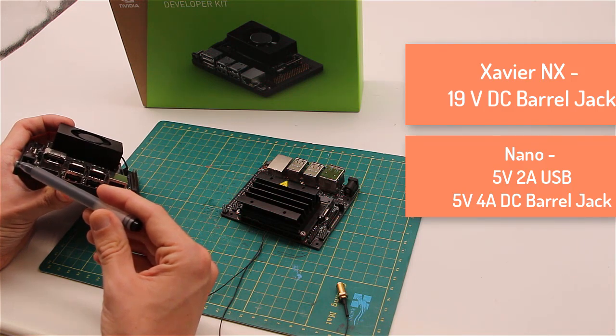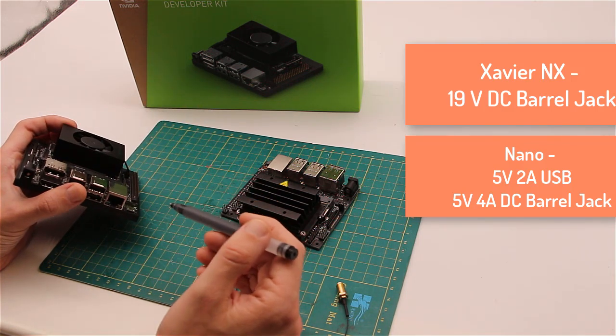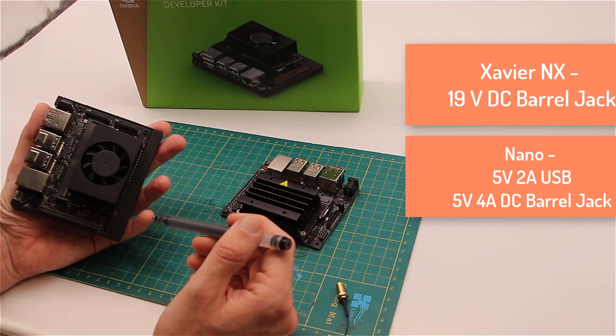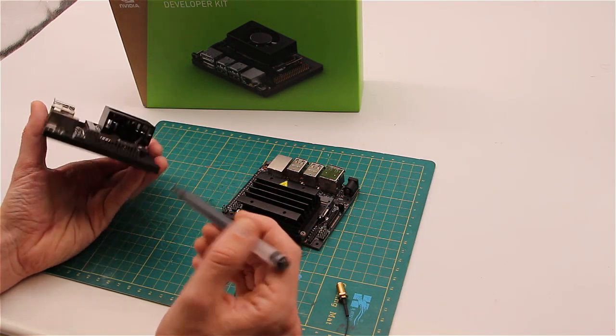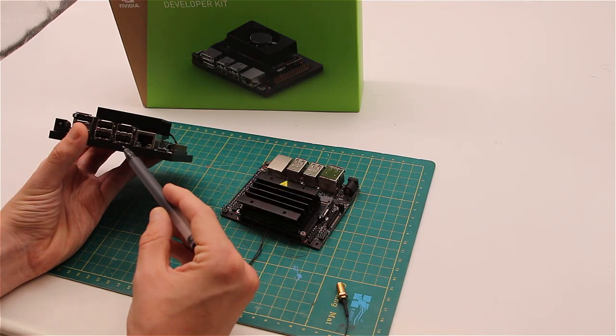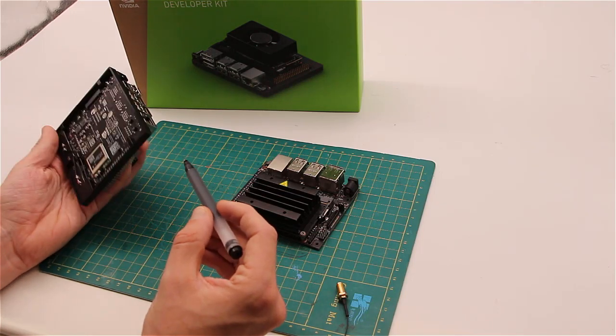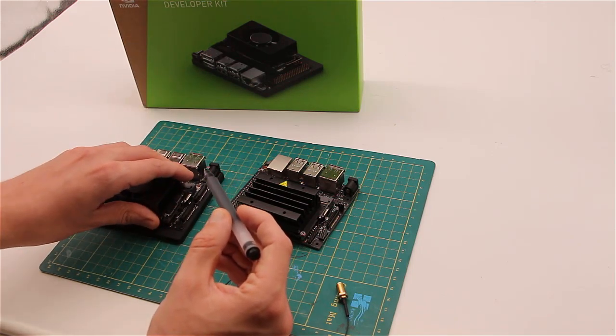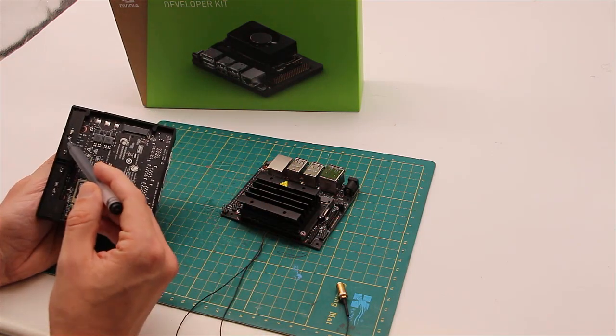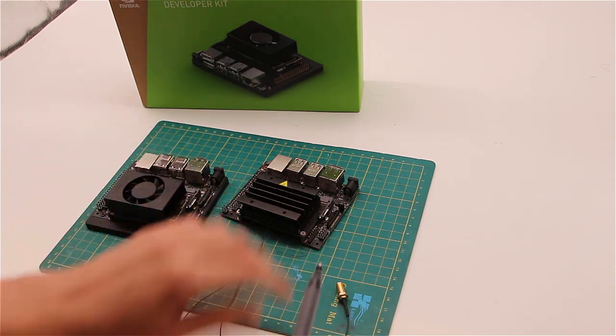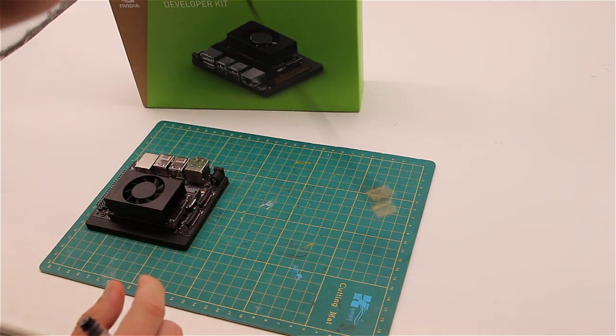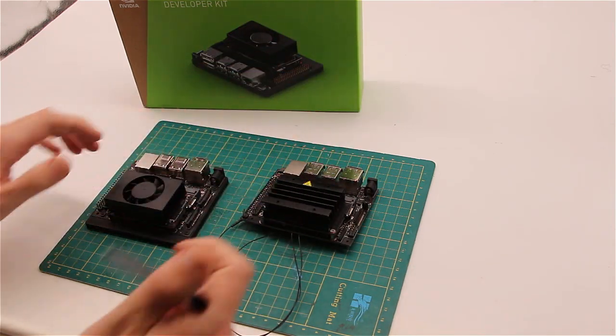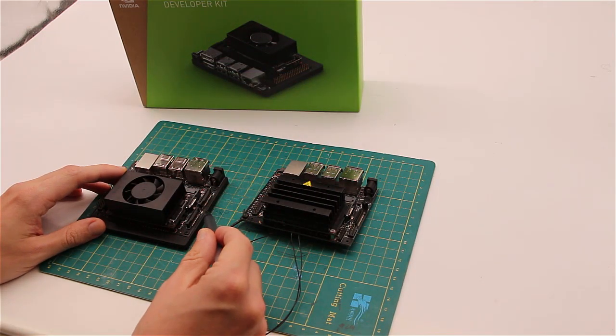The reference carrier board of Xavier NX has more well-thought design with little plastic base that serves two purposes. Protects the circuits from directly touching the surface of your workplace and it also holds two antennas. Unlike with Jetson Nano, where the two antennas are sort of dangling around. It's a slight detail, but very nice.